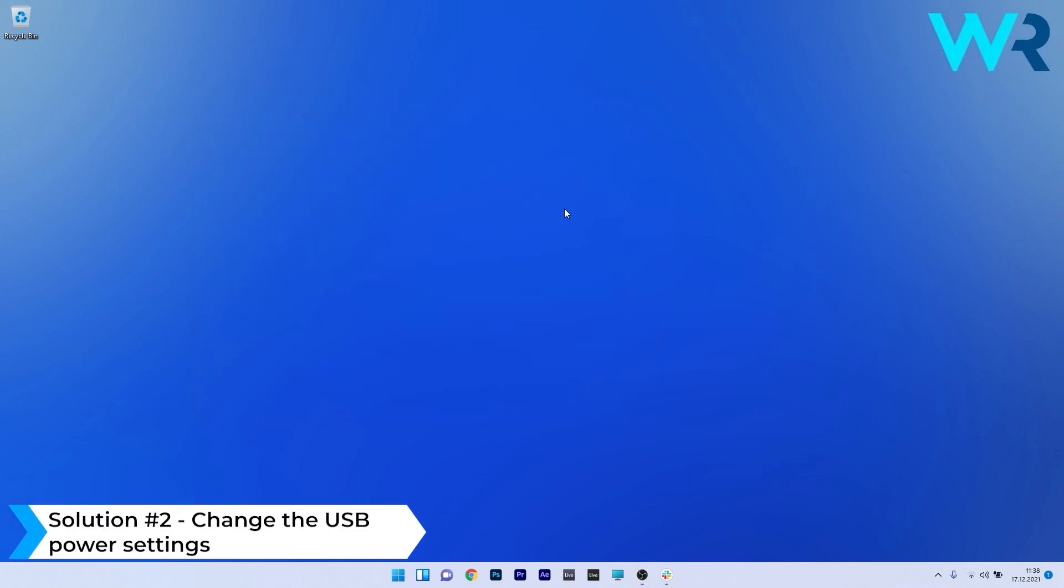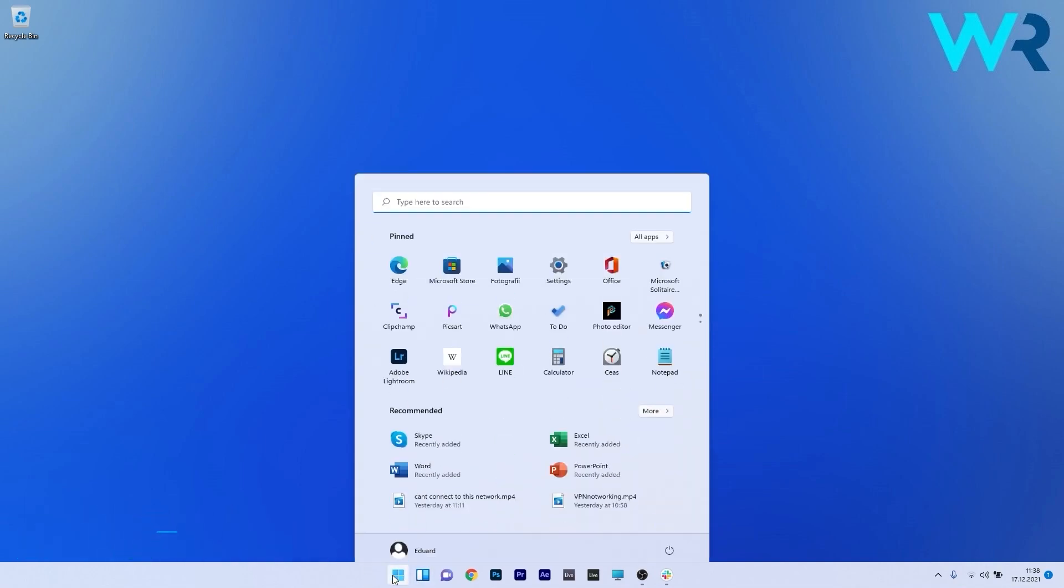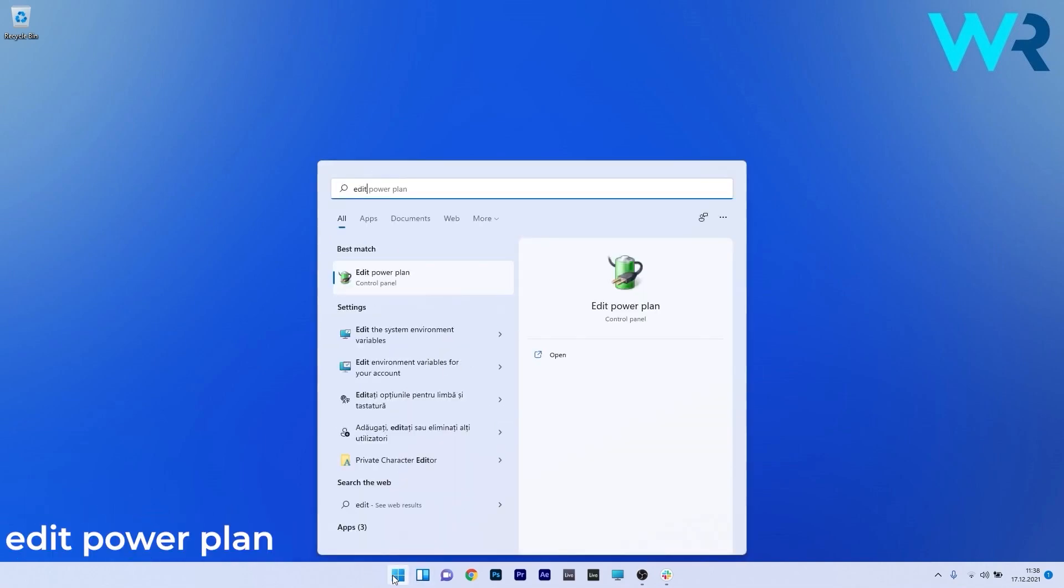Another useful solution is to change the USB power settings. Press the Windows button, type Edit Power Plan, and select it from the search results.